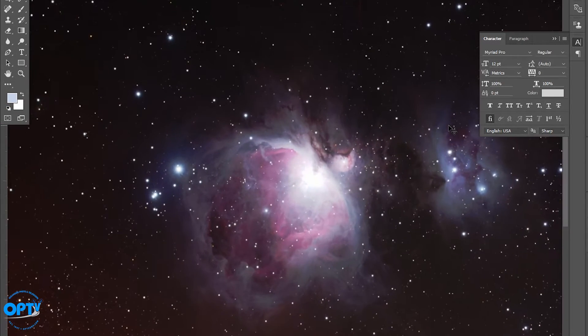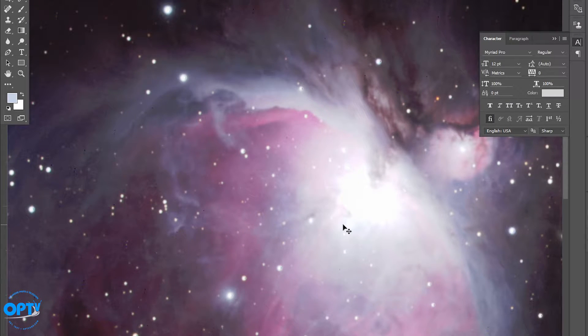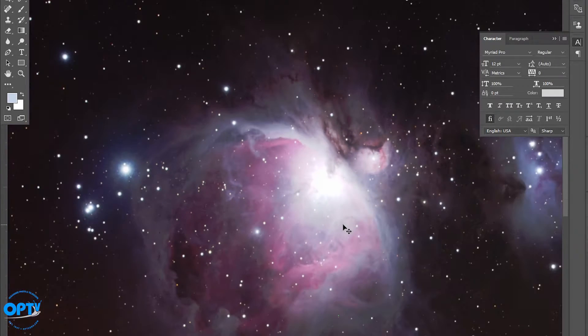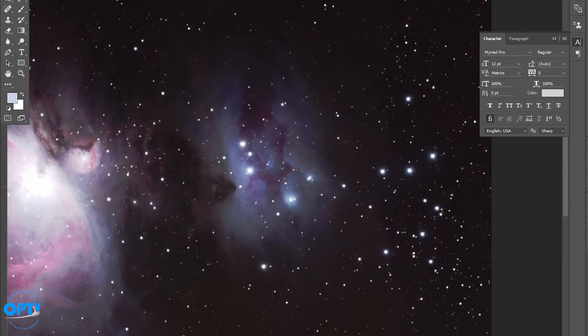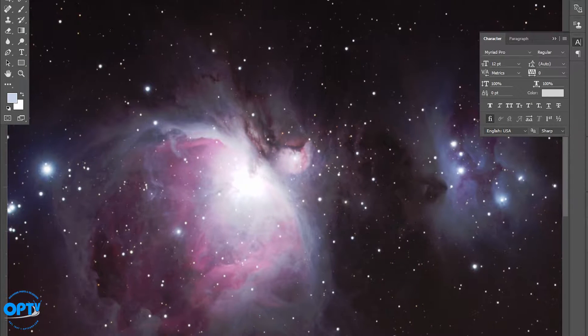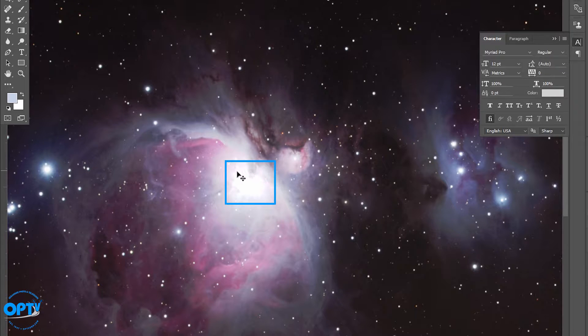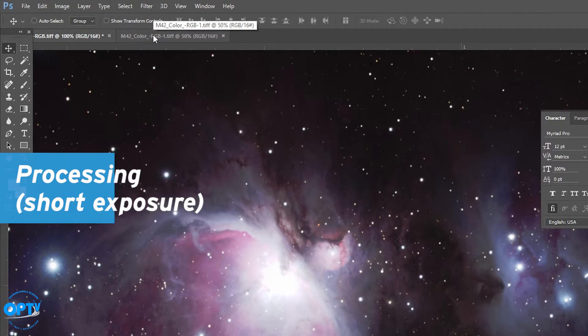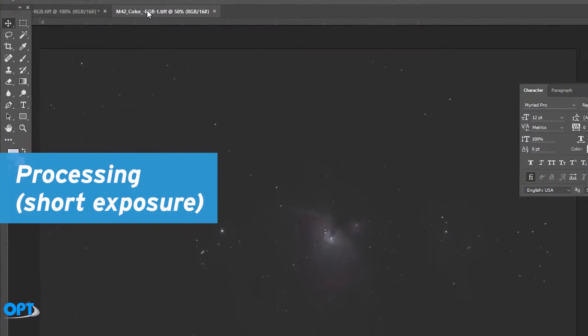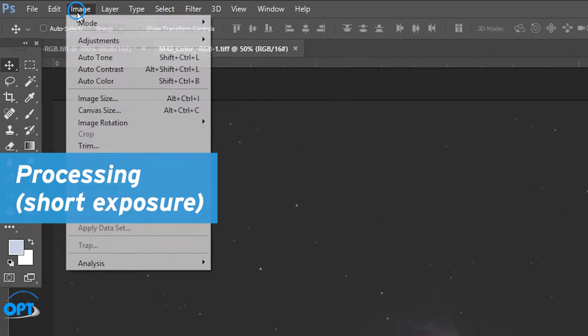So if you look, we have detail and structure through most of this image. However, the trapezium is bright enough that it's completely saturated in white. There isn't any information here in this frame. That information is actually in the second frame here.